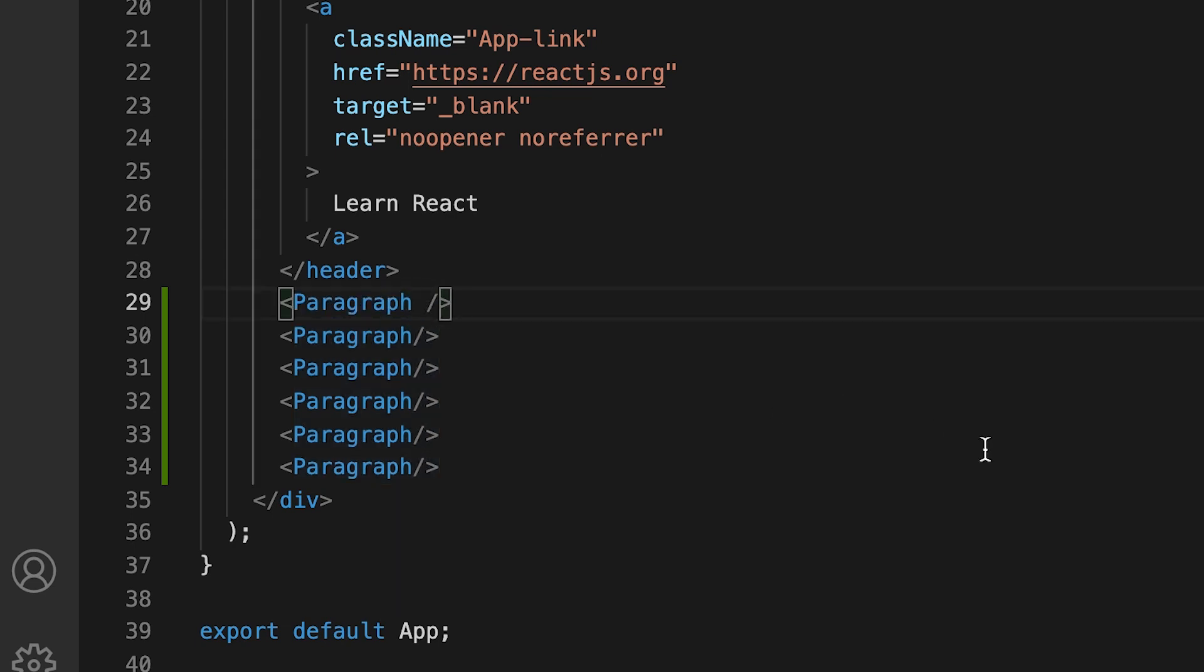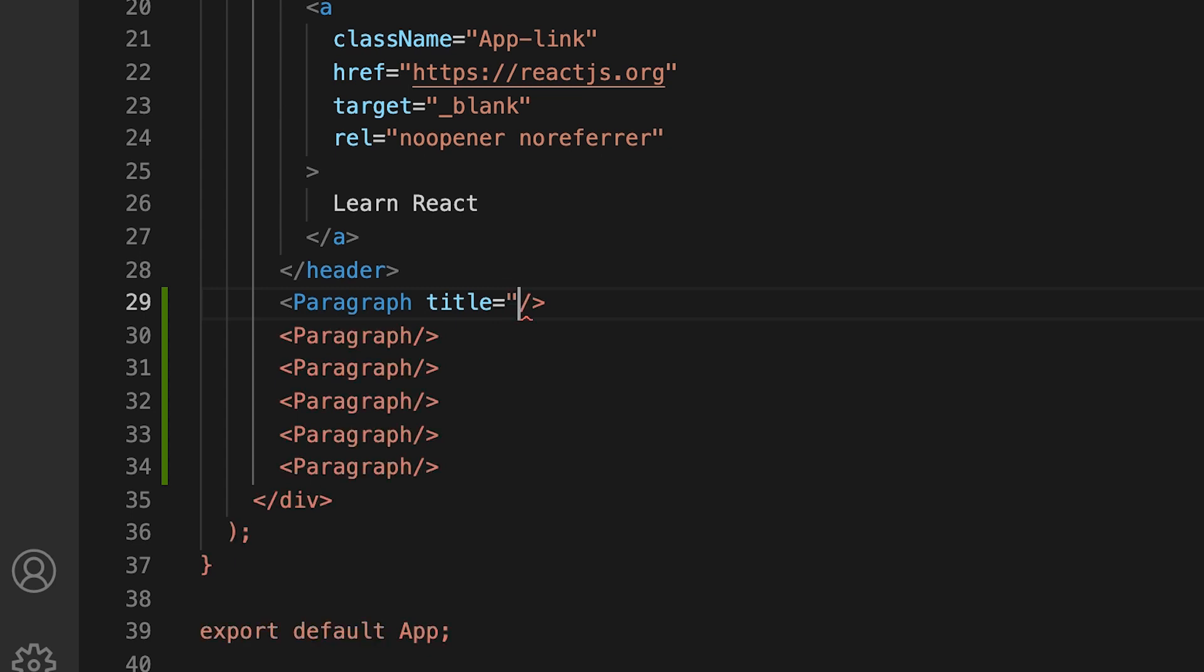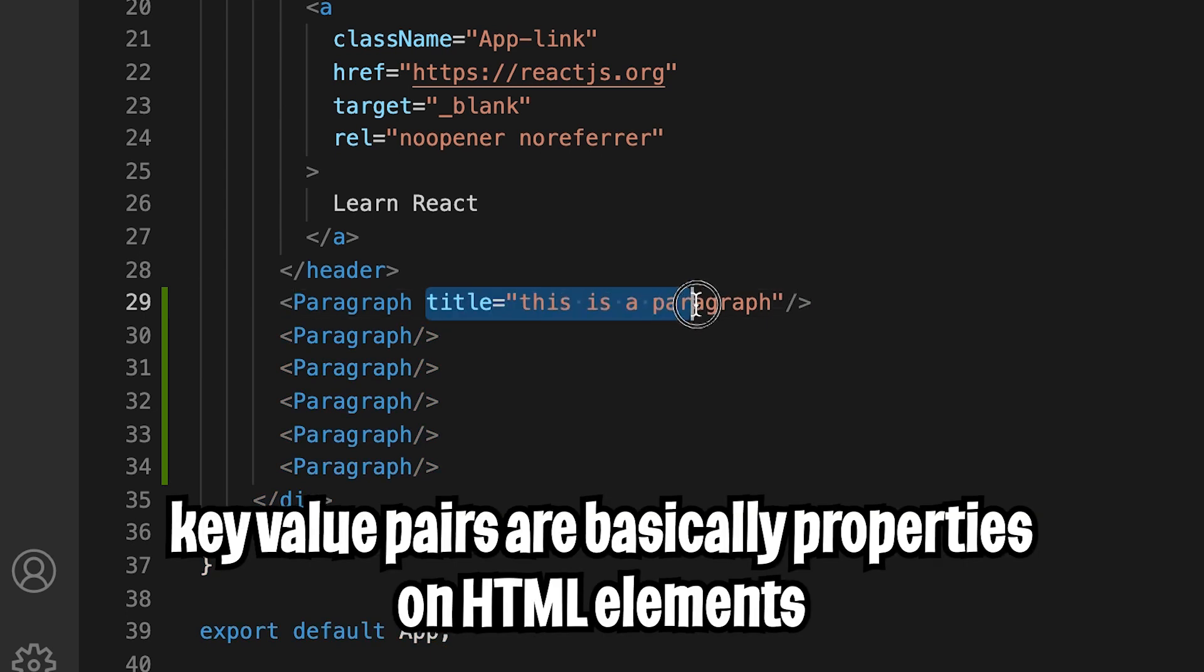To do that, all we have to do is hit space. And here I'm going to type title equals, and then I'm going to open the quotation marks and put this is a paragraph. And then we're going to close it with the quotation mark. And this is basically just assigning properties to an HTML element.